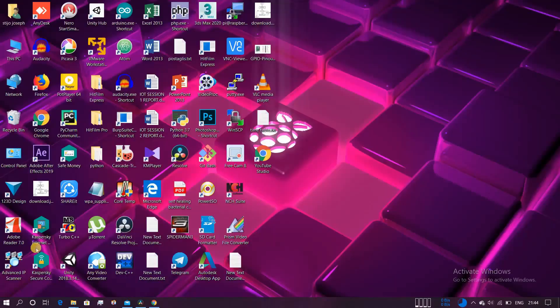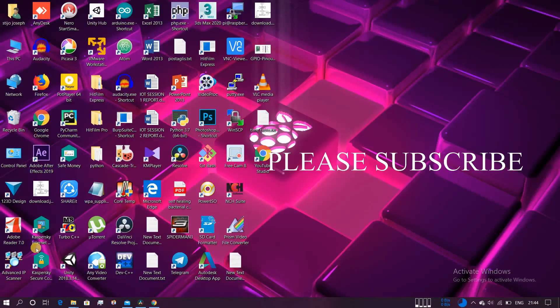Hope you guys enjoyed my video. If you liked it, please press the like button and subscribe to my channel. Next time I will be coming with more advanced projects. Stay tuned, and bye!